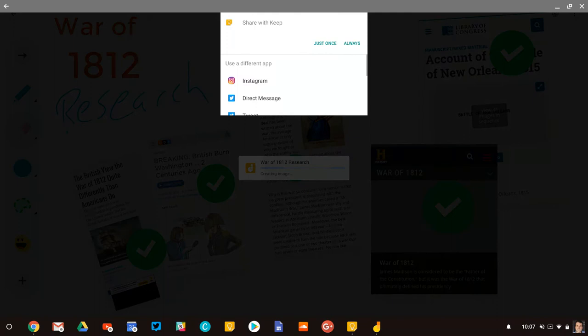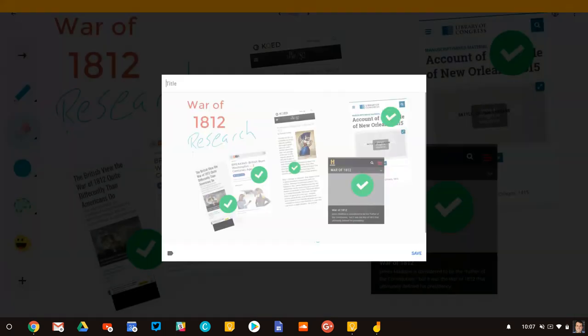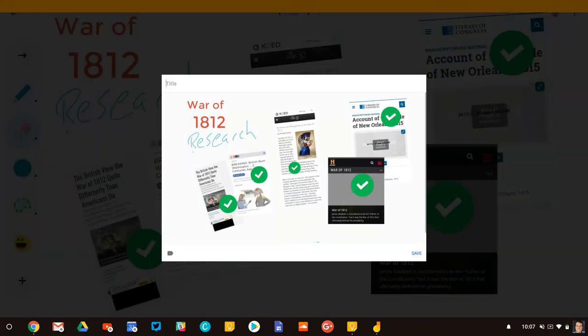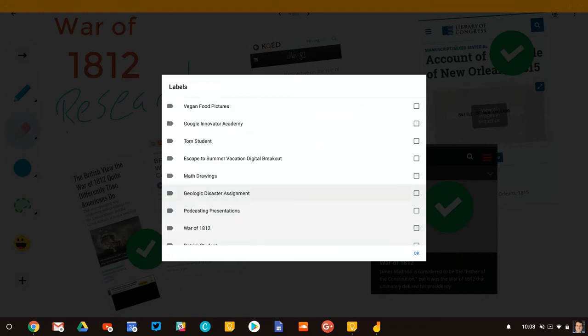On my Chromebook, I can put this into any Android app I've already installed on there. So I've installed Keep as an Android app. So watch this. I'll share it with Keep. And now it's already in there. And from there, let me give it some tags. And so I will give it the War of 1812 tags.